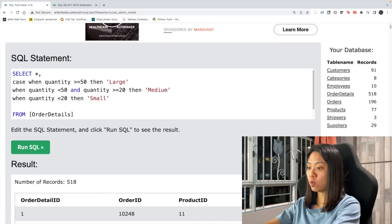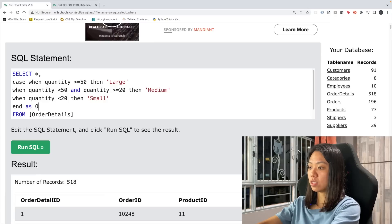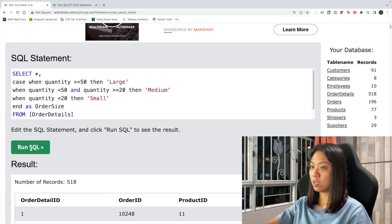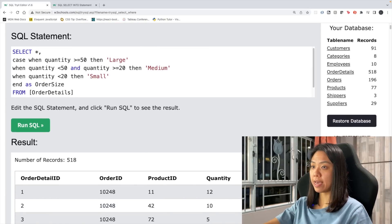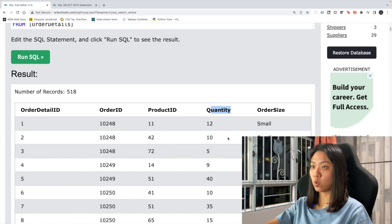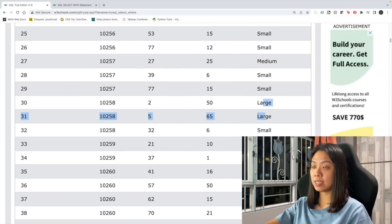We close the CASE with END and rename the column as order_size. Running the query, we have successfully categorized our quantity: small when below 20, medium when between 20 and 50, and large when above 50.